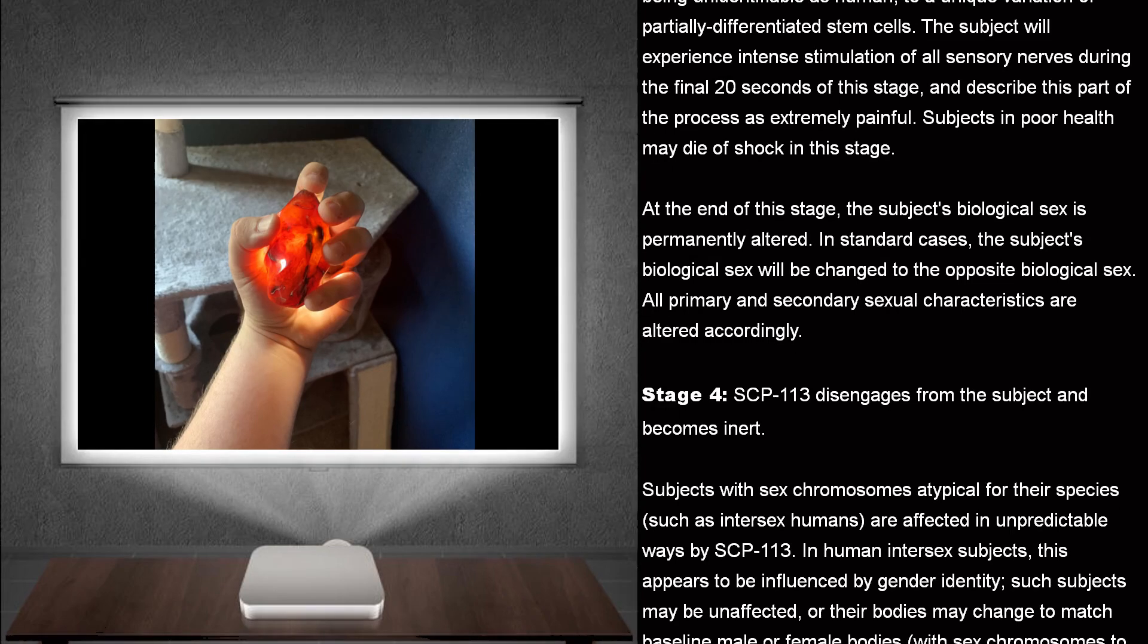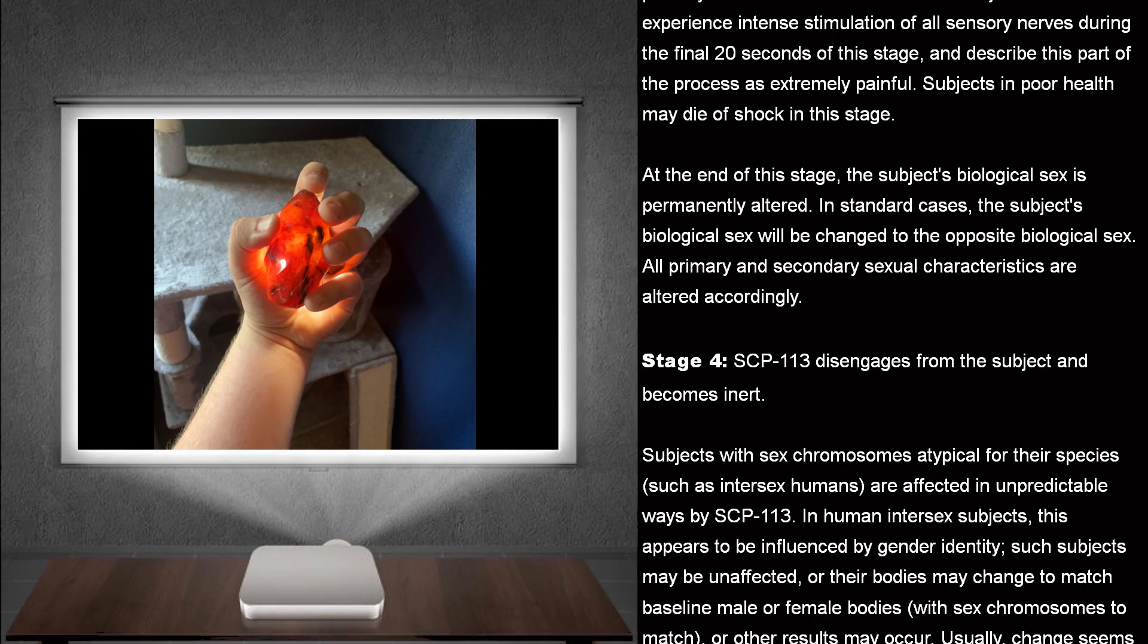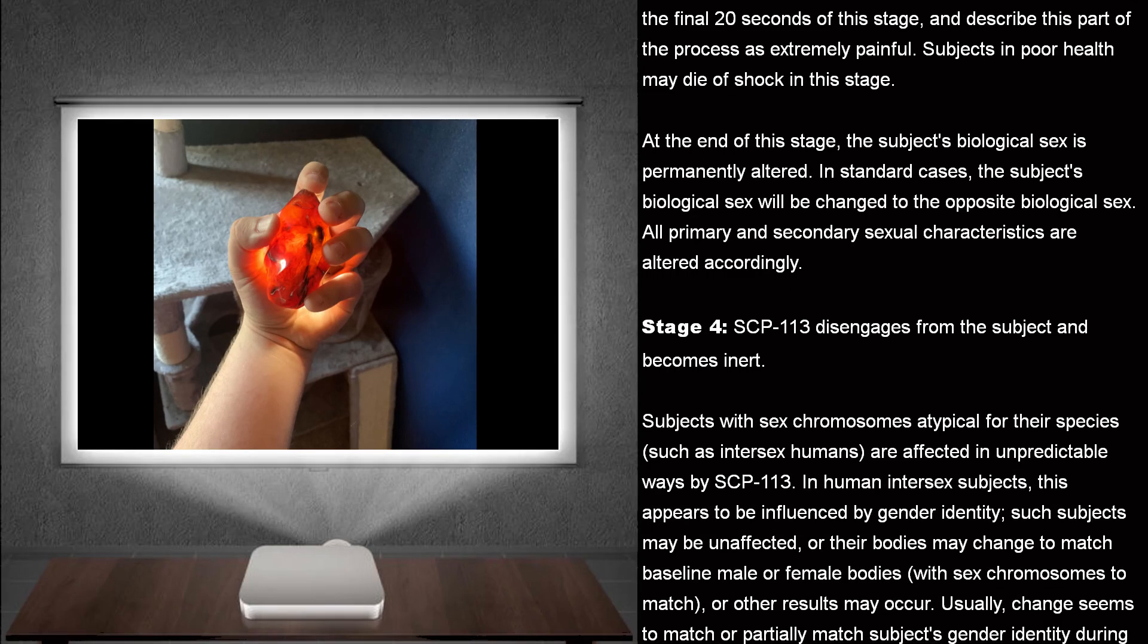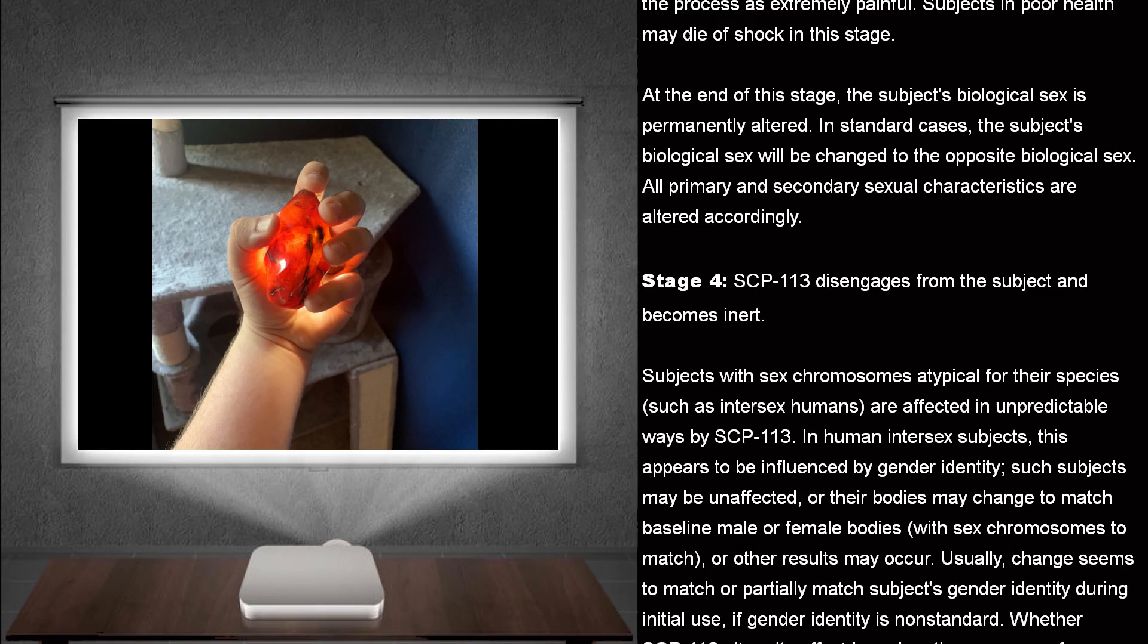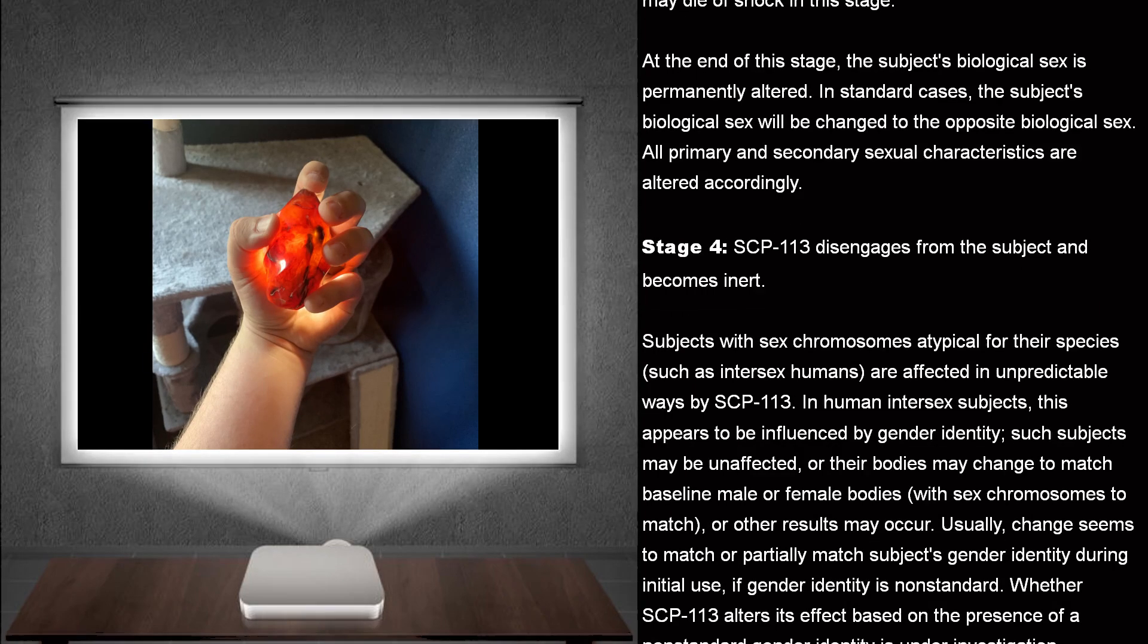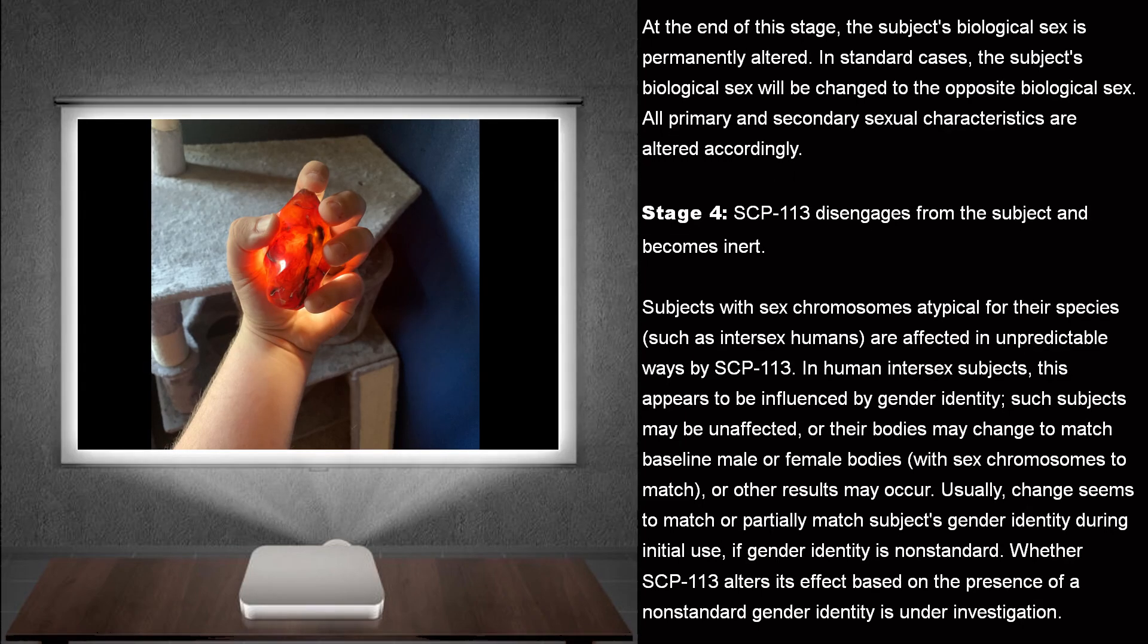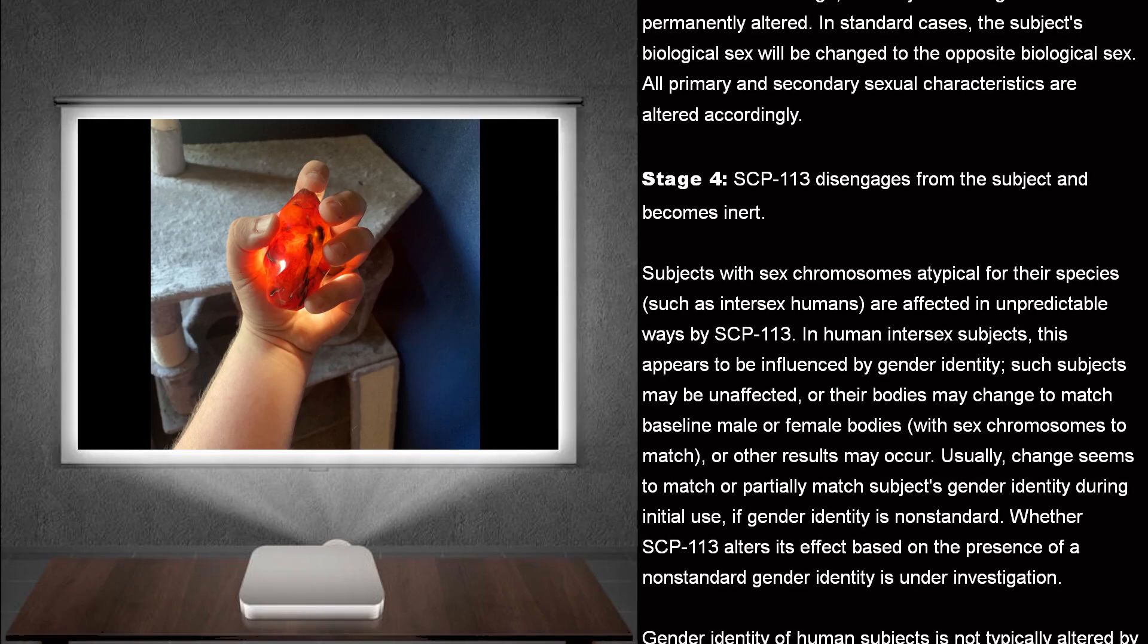At the end of this stage, the subject's biological sex is permanently altered. In standard cases, the subject's biological sex will be changed to the opposite biological sex. All primary and secondary sexual characteristics are altered accordingly. Stage 4. SCP-113 disengages from the subject and becomes inert.